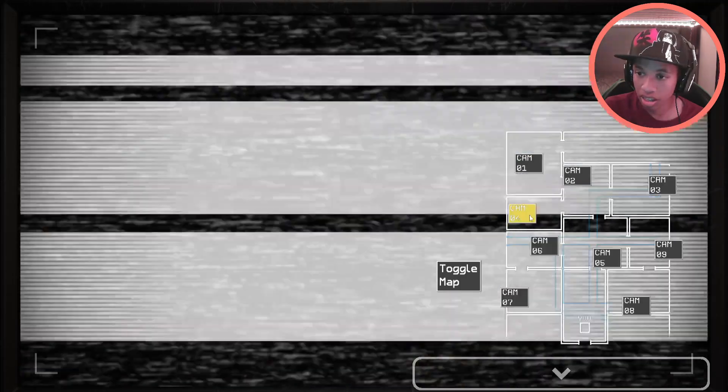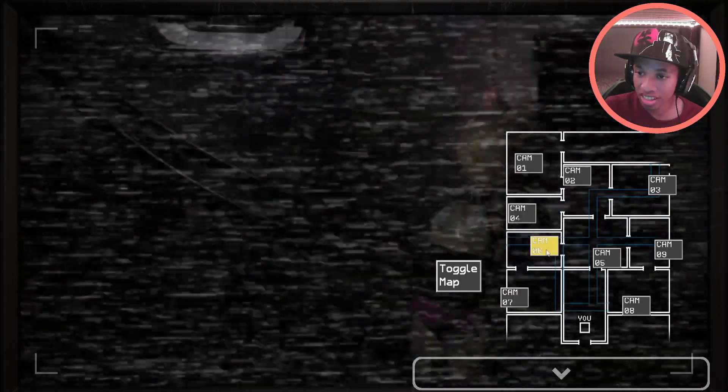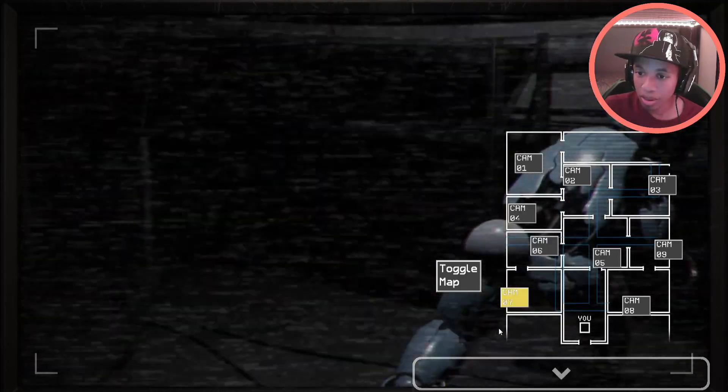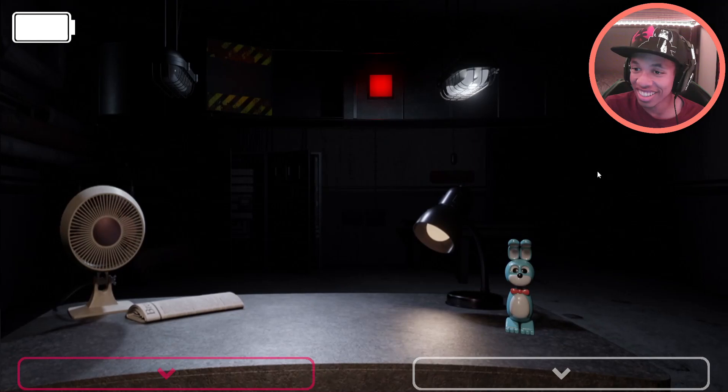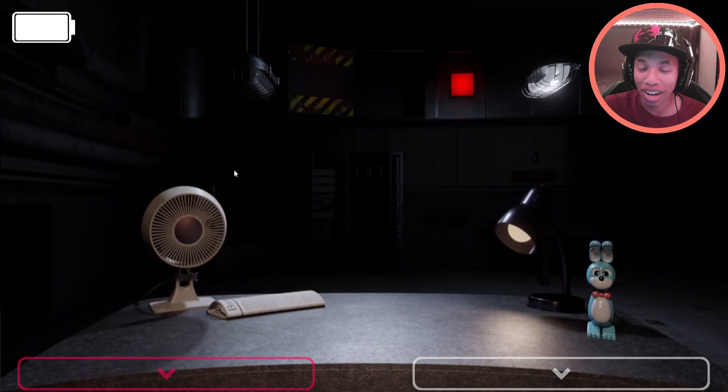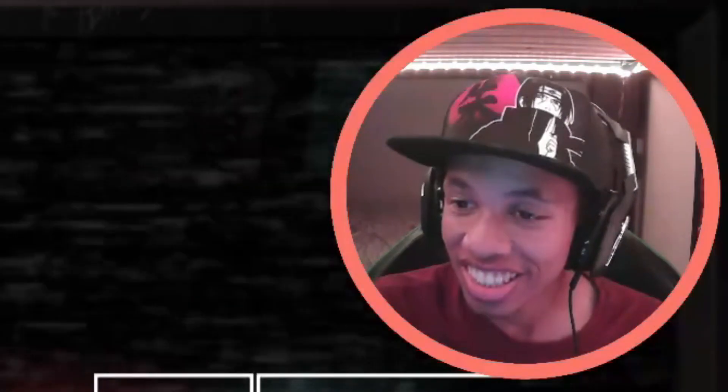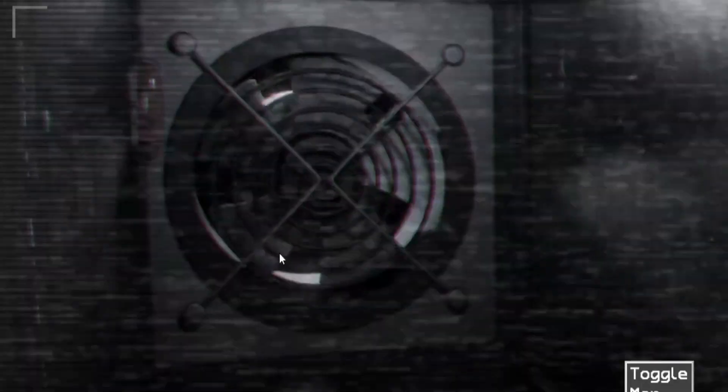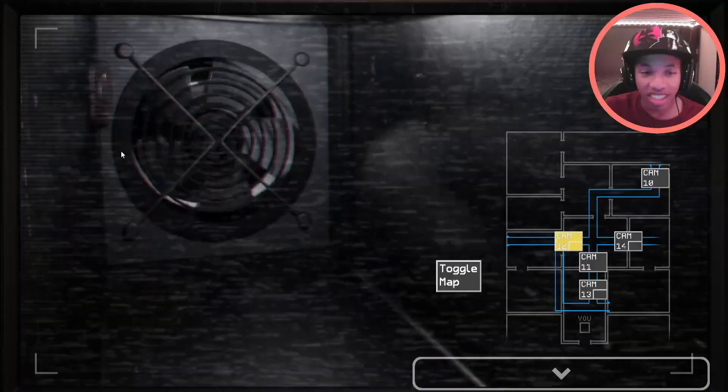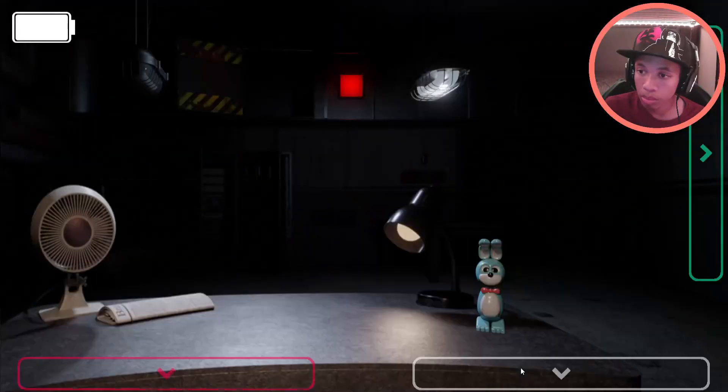Alright then. Man, I have not seen a Five Nights at Freddy's fan game this clean. The vent, like, why is it so smooth on the animation?